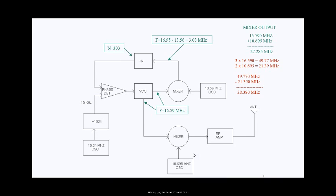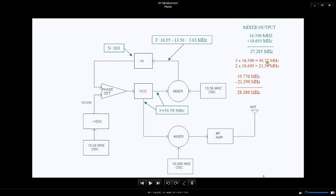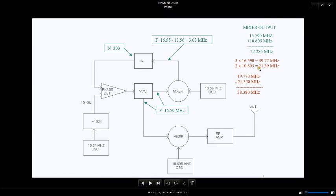Not only does it mix your fundamental frequencies of 16.59 and 10.695, but it also mixes their harmonics and that's where the fun begins. If you look at this example here shown with the mouse, if you take the third harmonic of 16.59, you get 49.77.